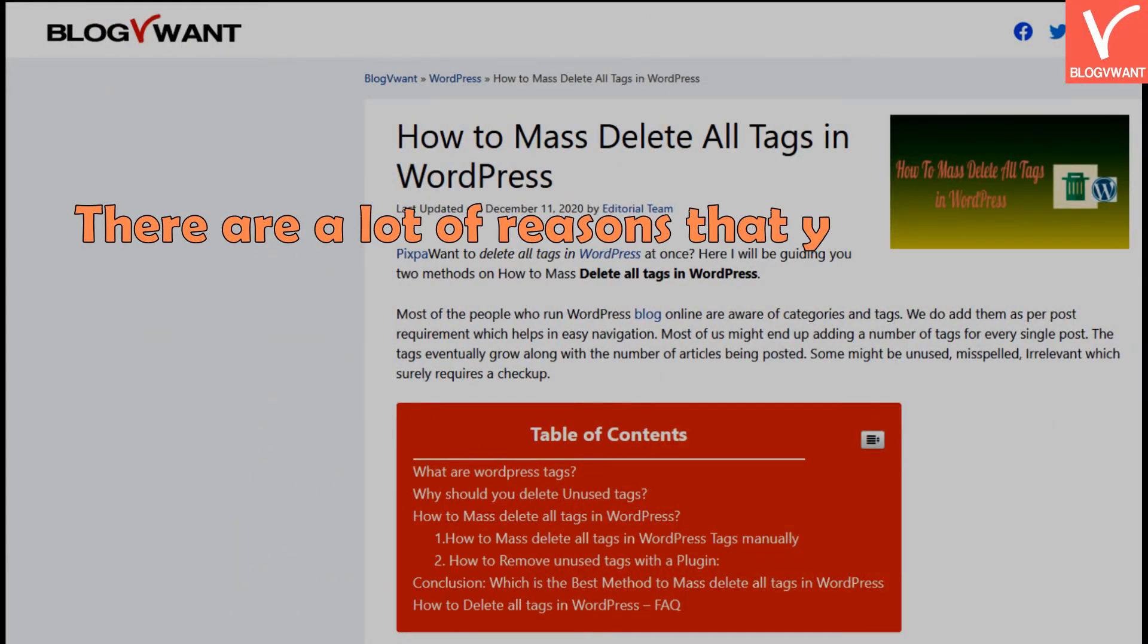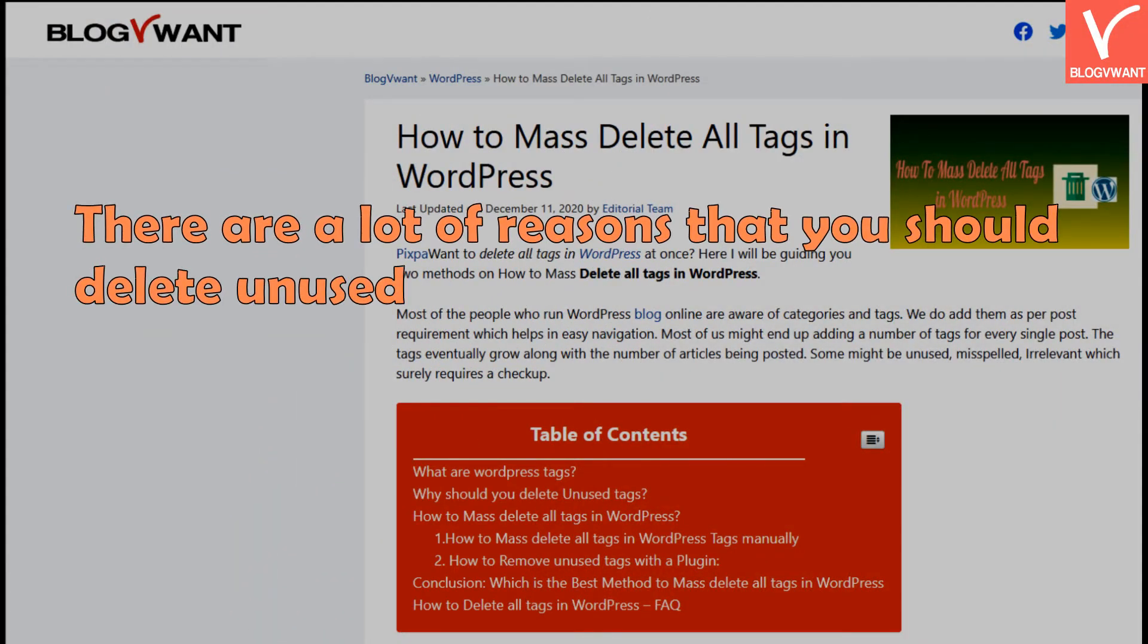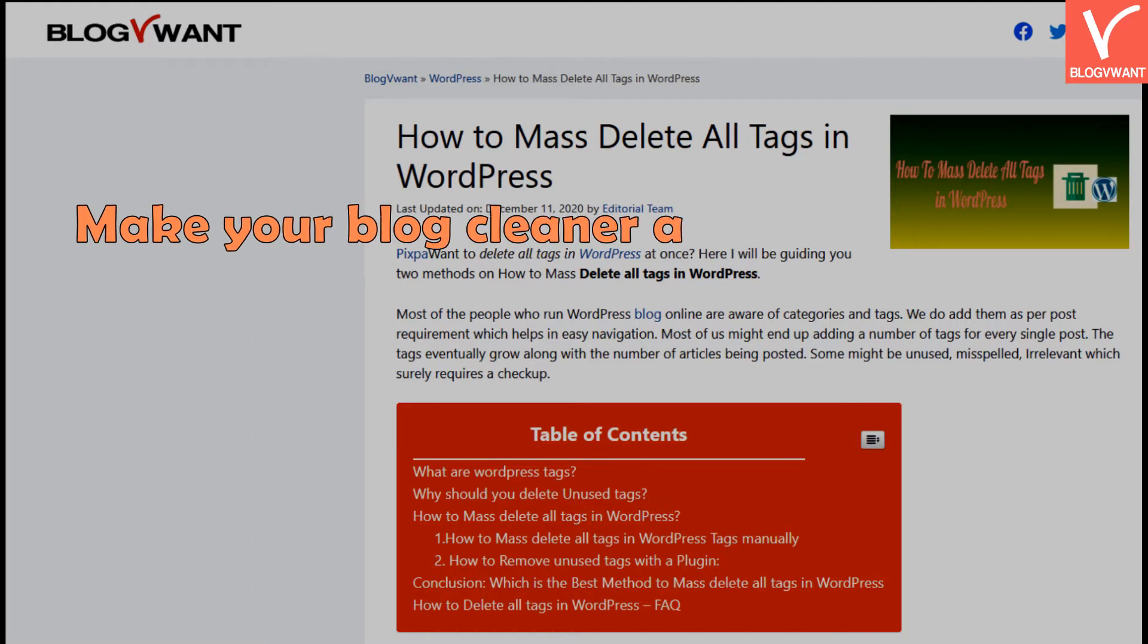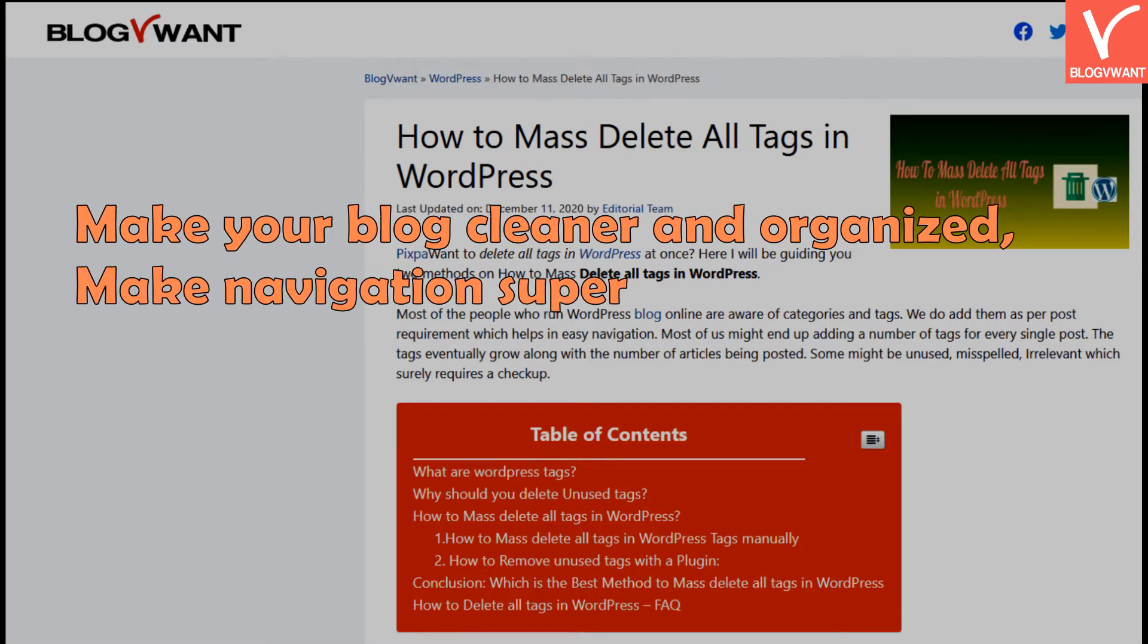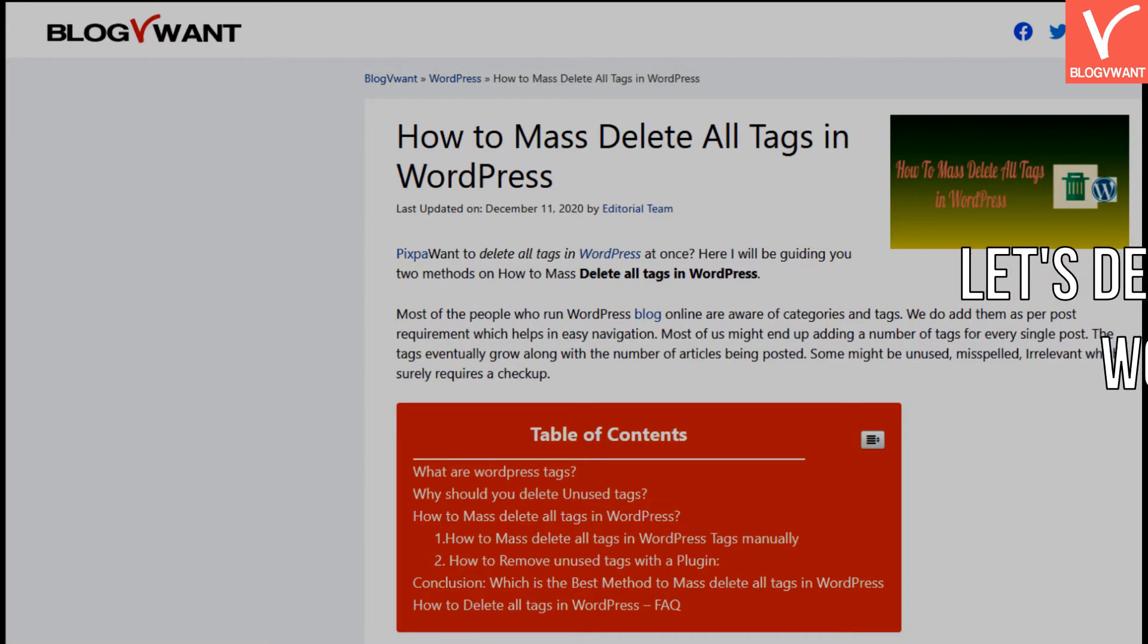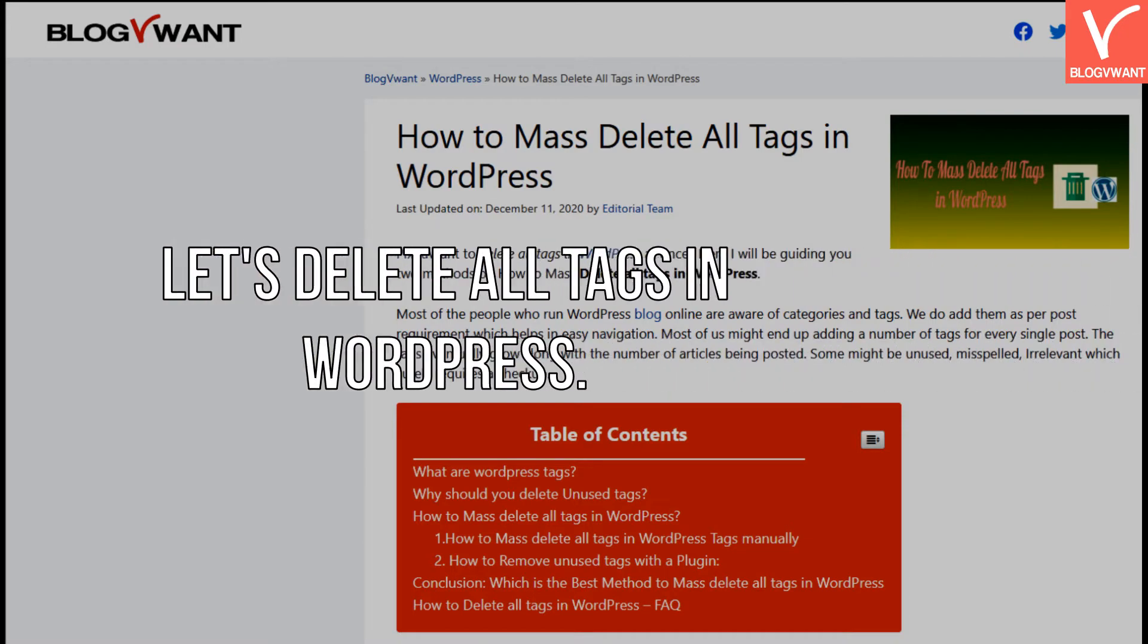There are a lot of reasons that you should delete unused tags such as make your blog cleaner and organized, make navigation super easy, and reduce stress on the database. Let's delete all tags in WordPress.